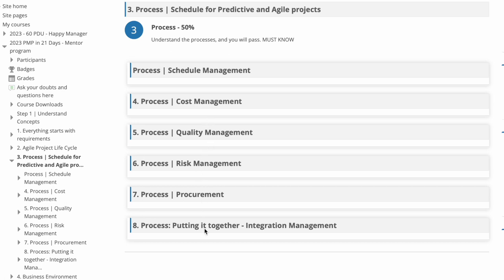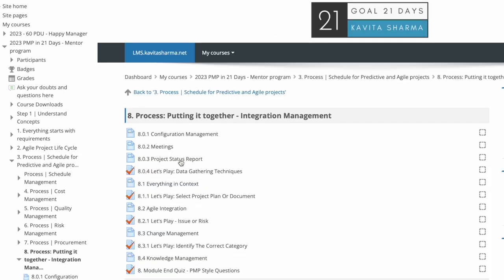So we have configuration, knowledge management. What is the difference between issues and risk? How do we do integration in agile? So all of those concepts, and then let me go back.